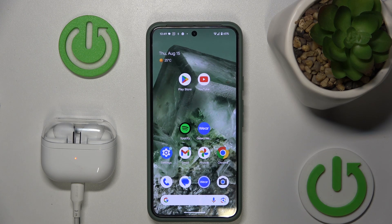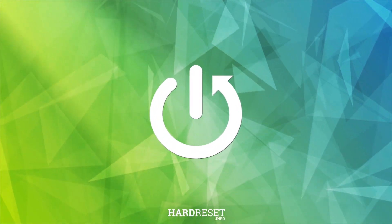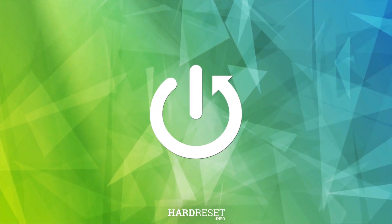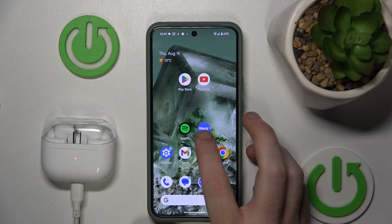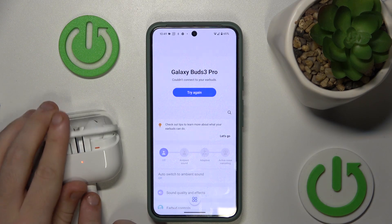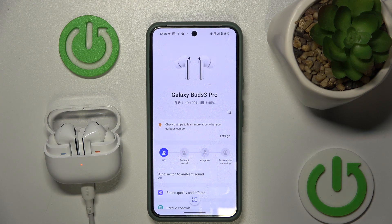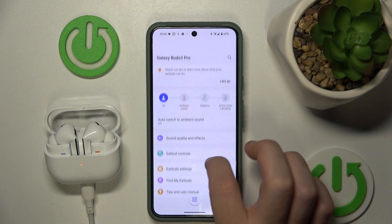Hello everybody and welcome. In this video, I will show you how to find your headphones on the Samsung Galaxy Buds 3 Pro. You have to start by opening the Galaxy application. Make sure that your headphones are connected, then scroll down.